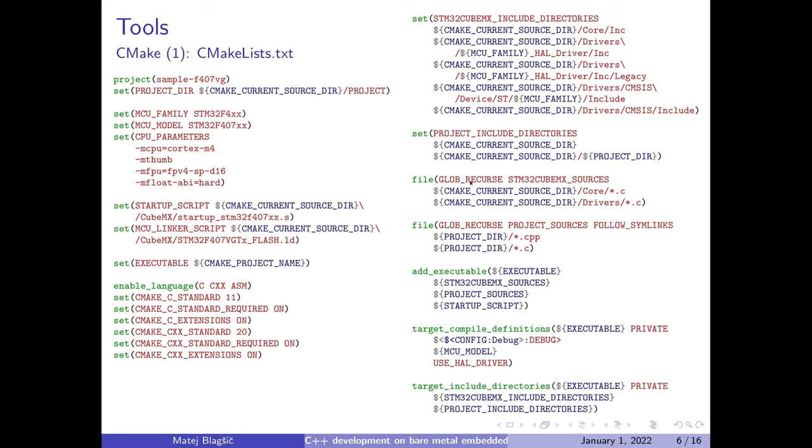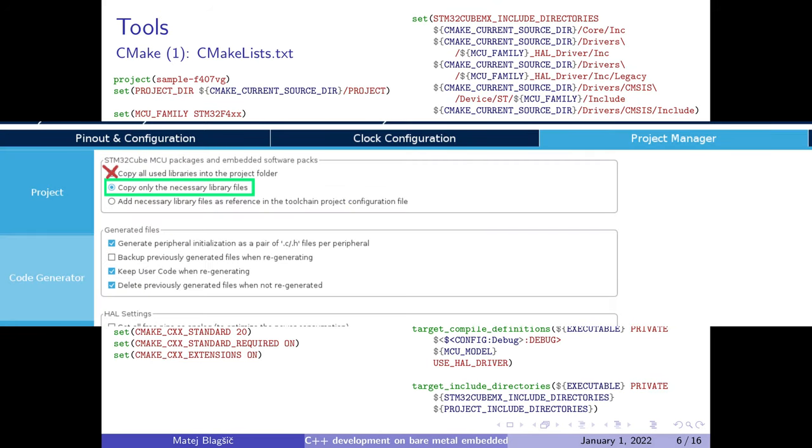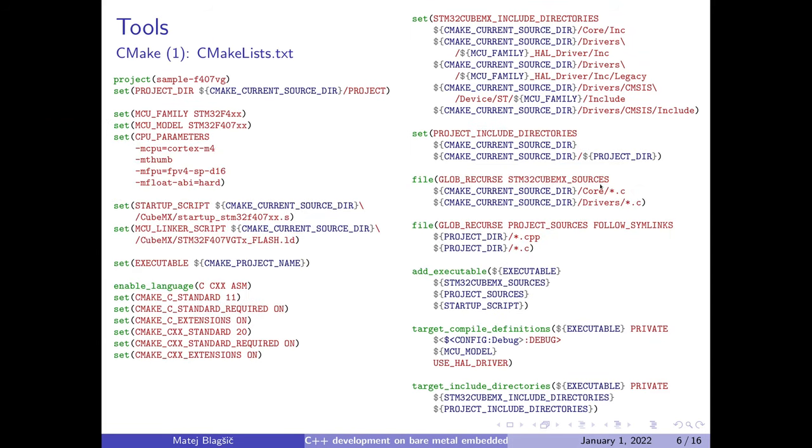We're also including all the C files from the STM32 Cube MX. And that is only if the Cube MX is configured to only include all the files that you really need and not all of them. So we can compile everything with no worries. Also this is the same for our project files, we're including everything.